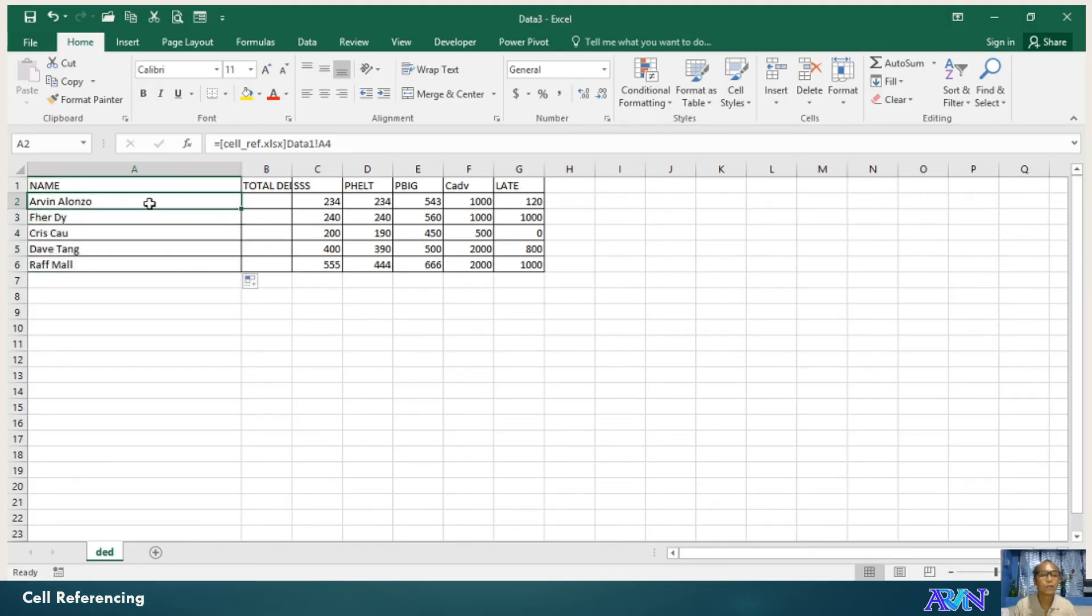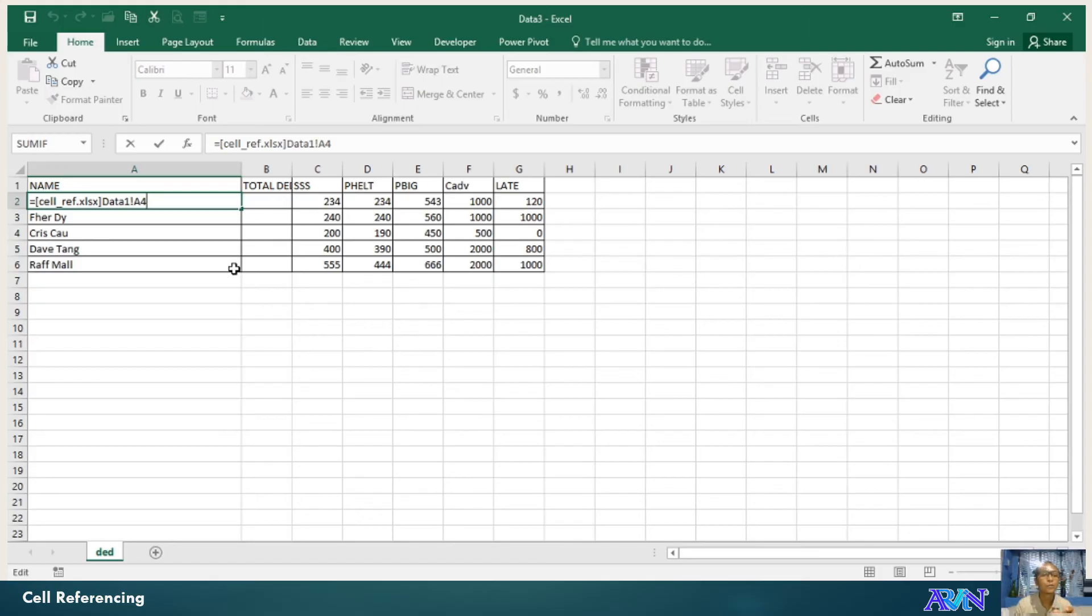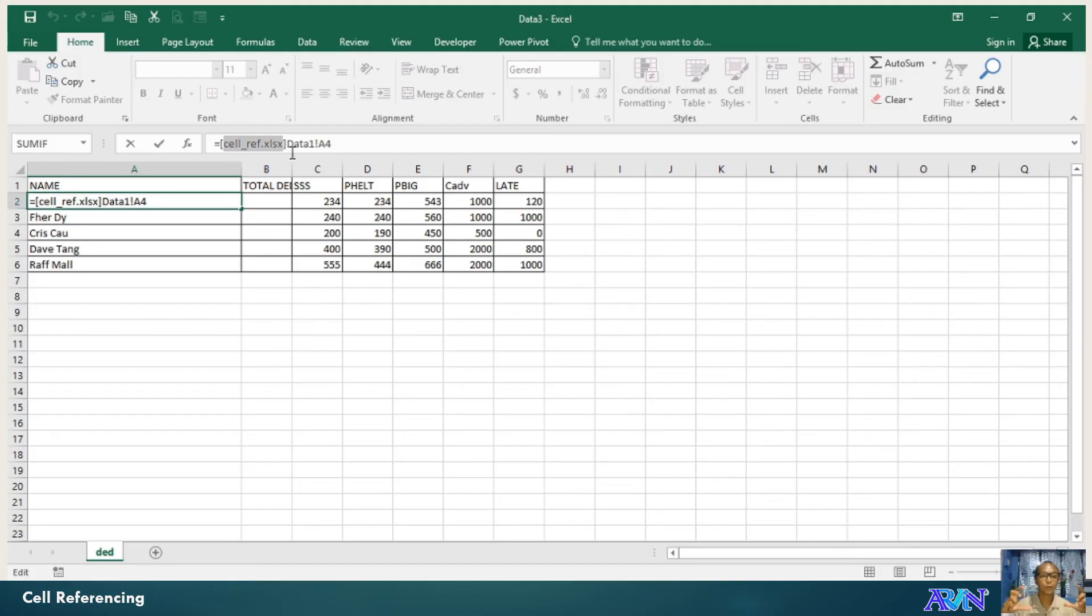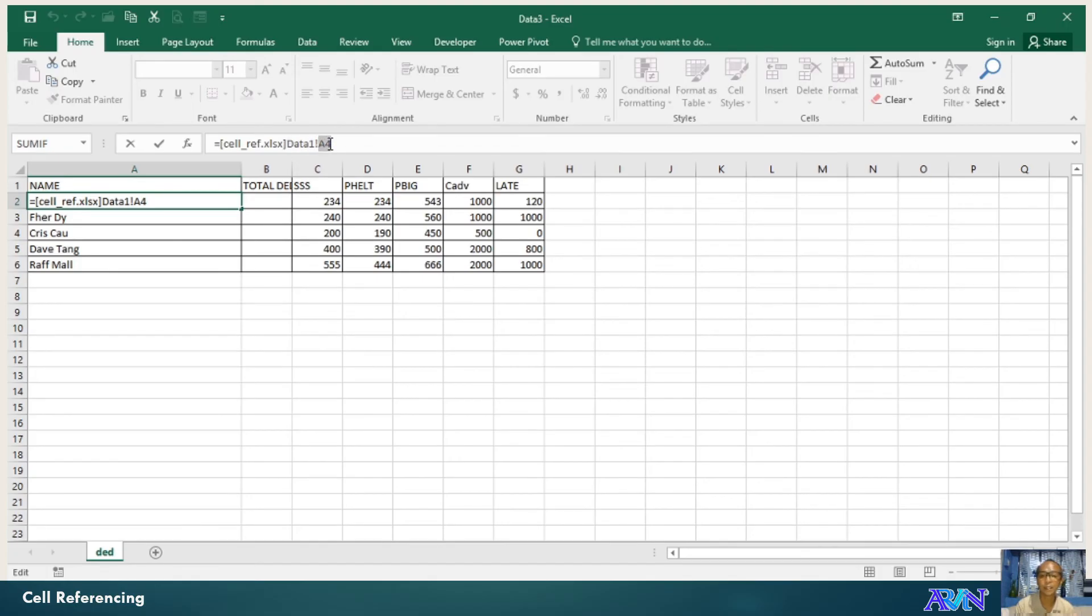So take note, to get a value from another workbook, specify the workbook name or file name. xlsx. Together with this extension, close and open square bracket. And then the worksheet, the sheet name, exclamation point, the cell name. xlsx. So that's how to use this one.